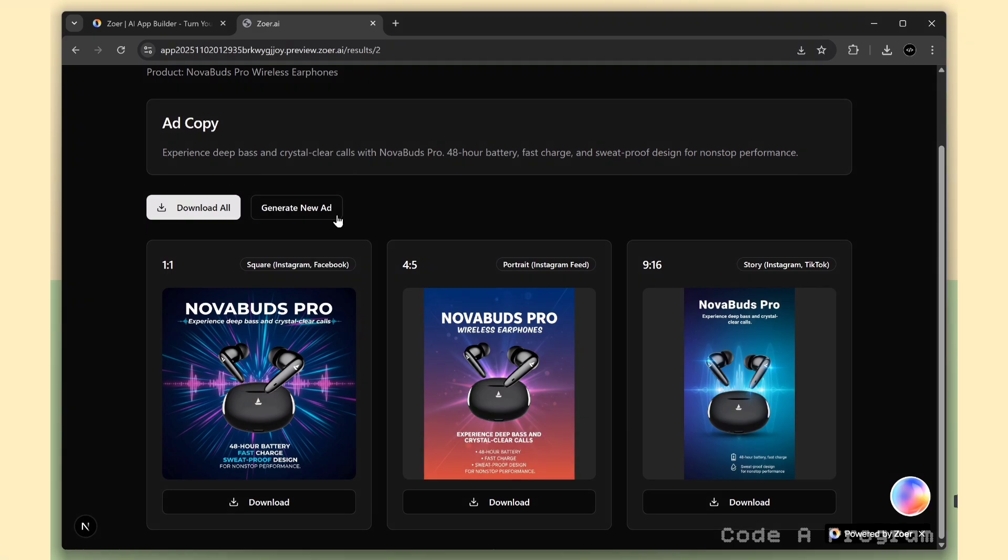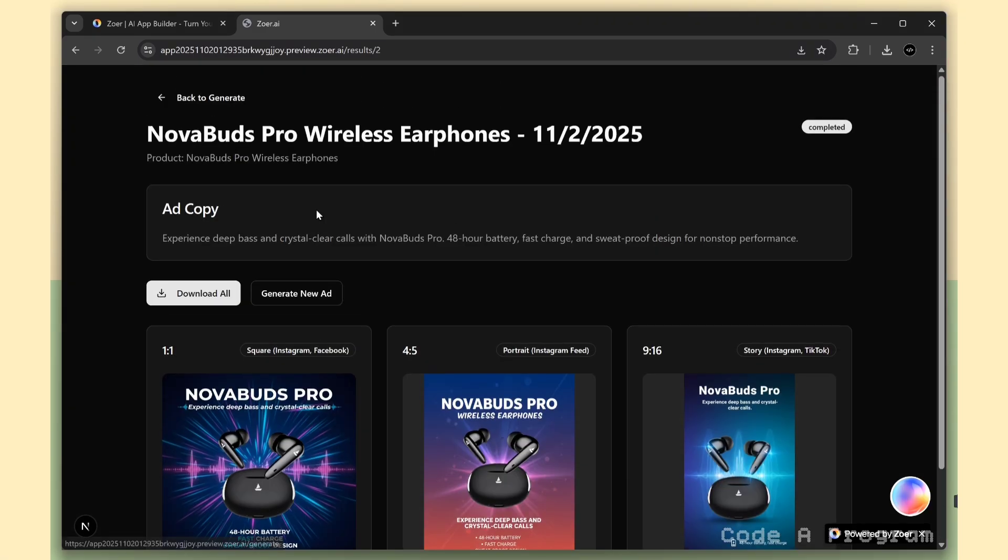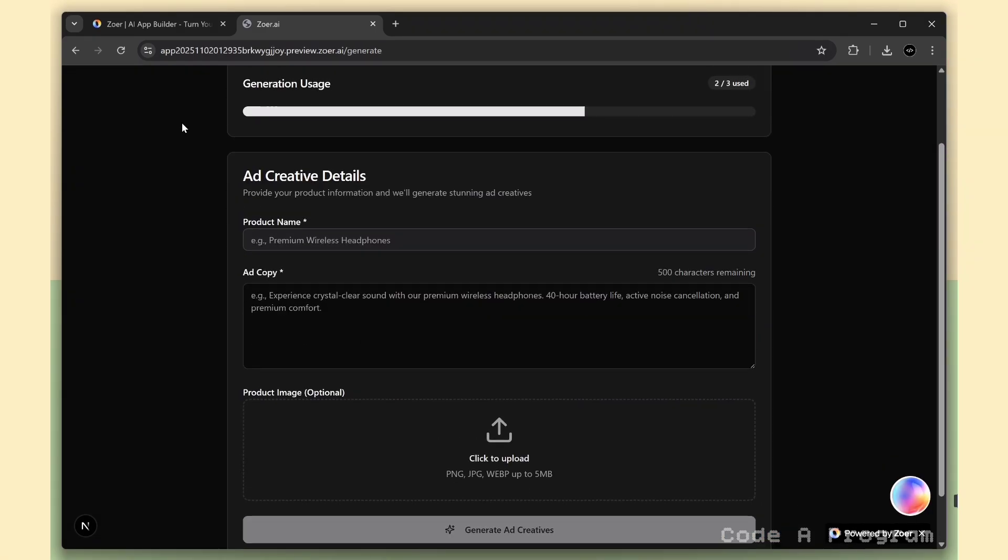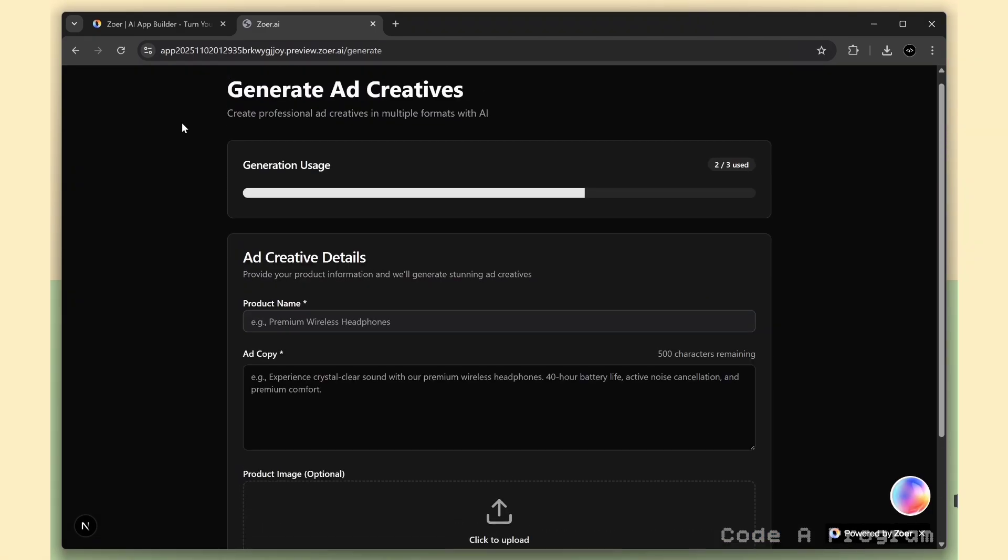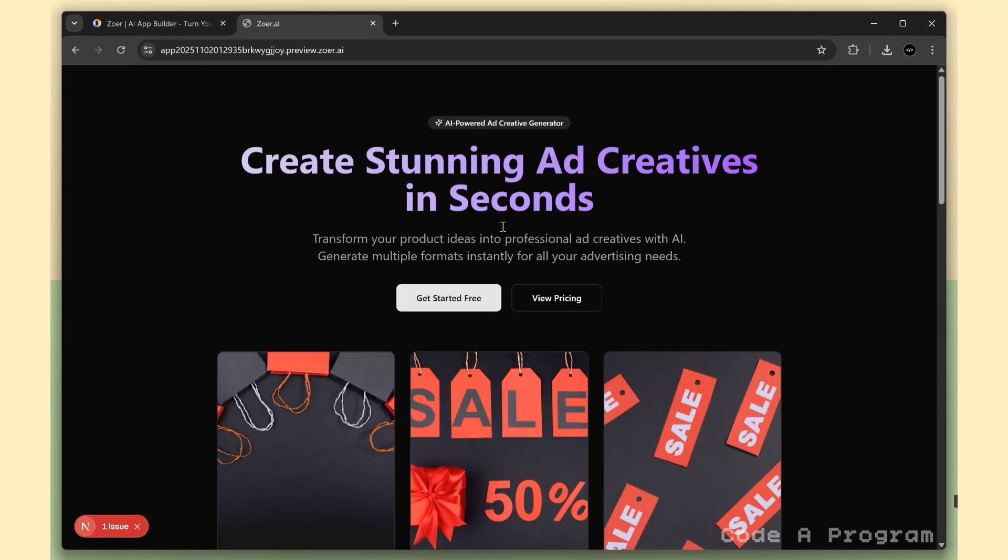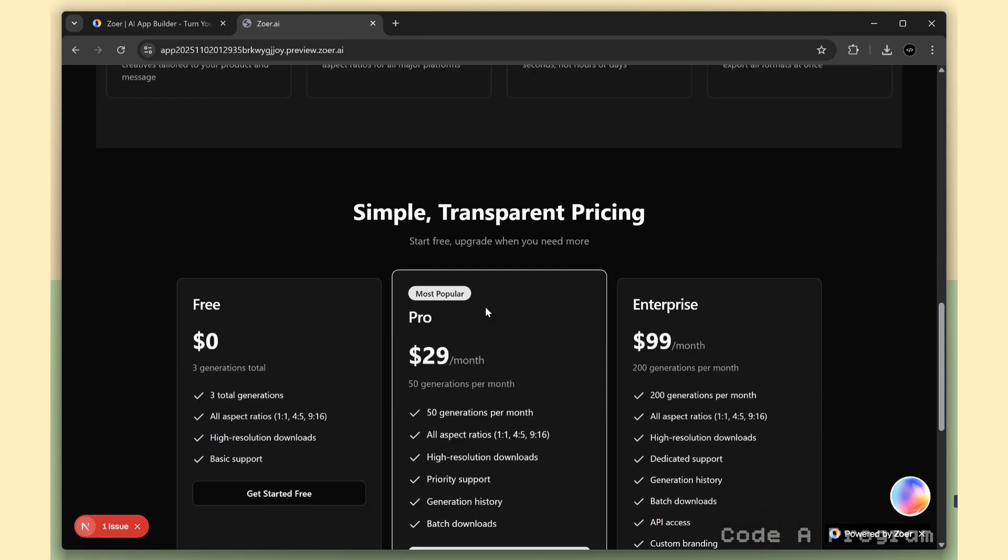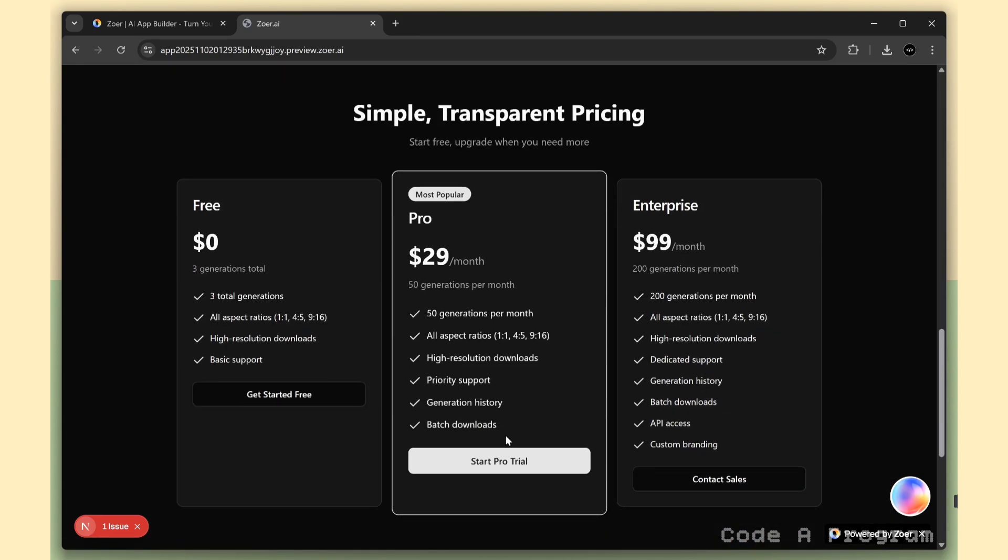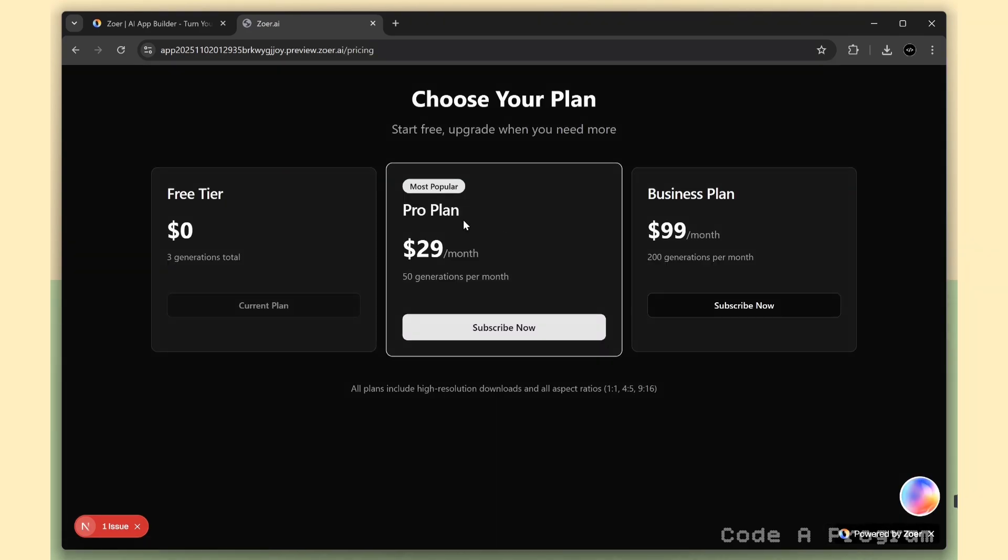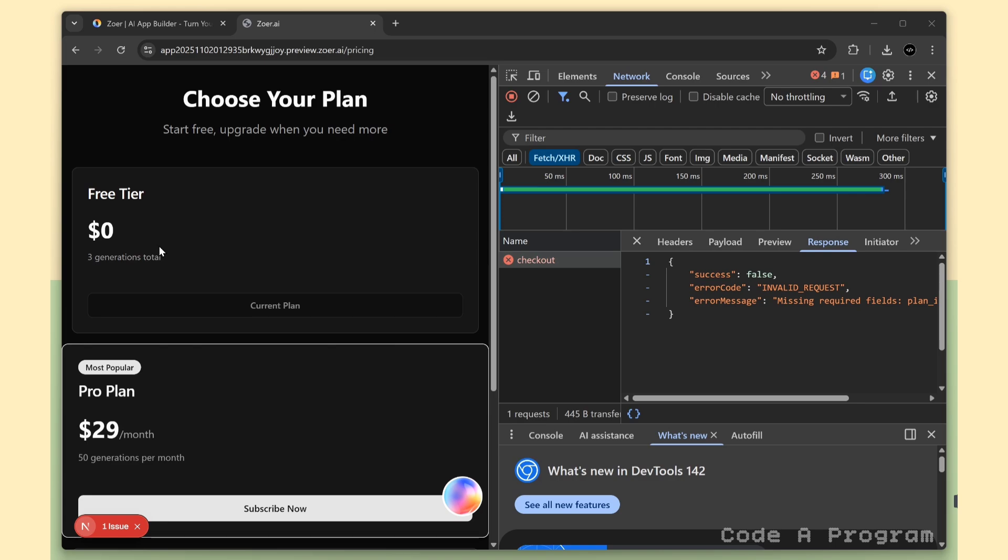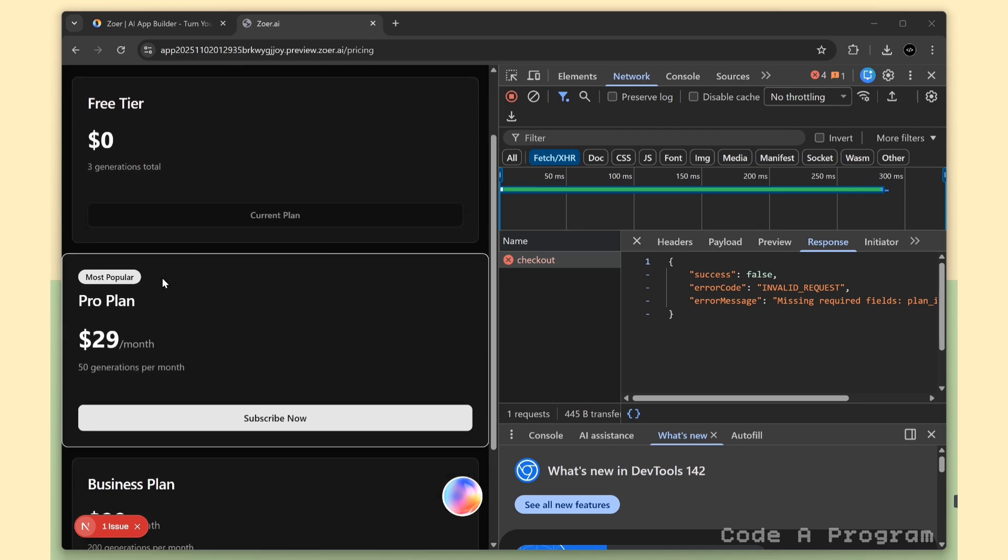So, we've used up two credits, and now I'm going to subscribe to get more. Let's open the pricing section on the landing page, and click the Pro button. Interesting, it opens a separate pricing page this time. From here, again, just click Subscribe Now to continue with the plan. Oops, it's not working. Looks like we just got our first error.